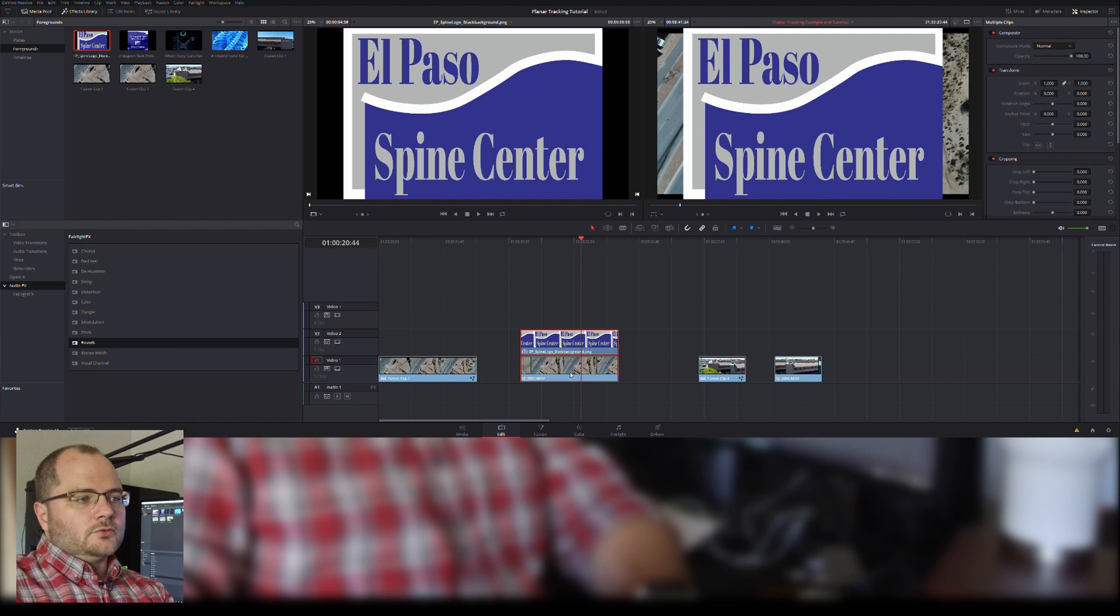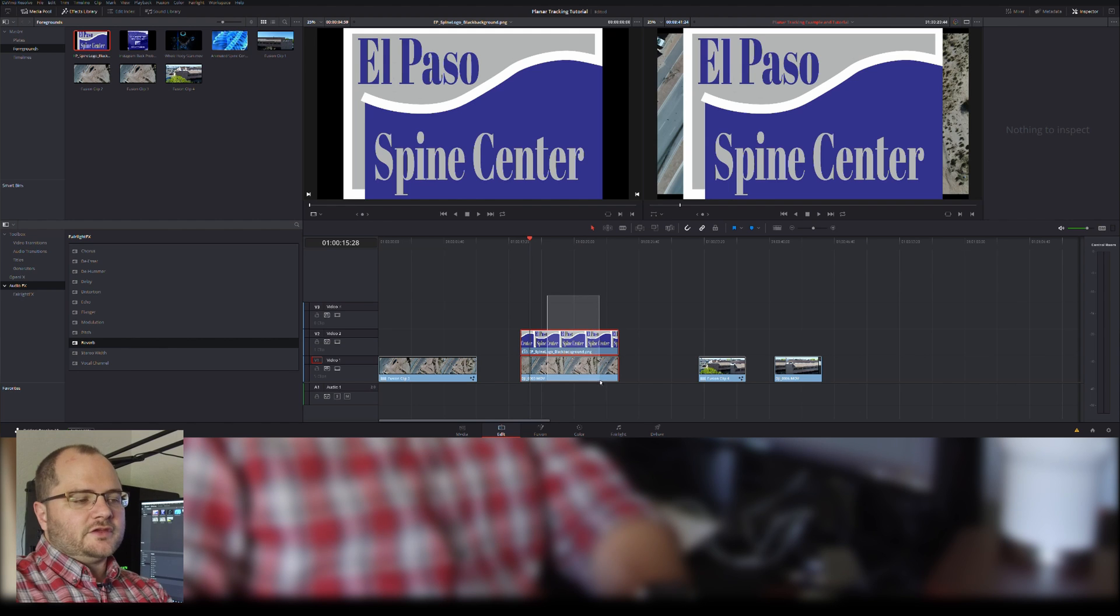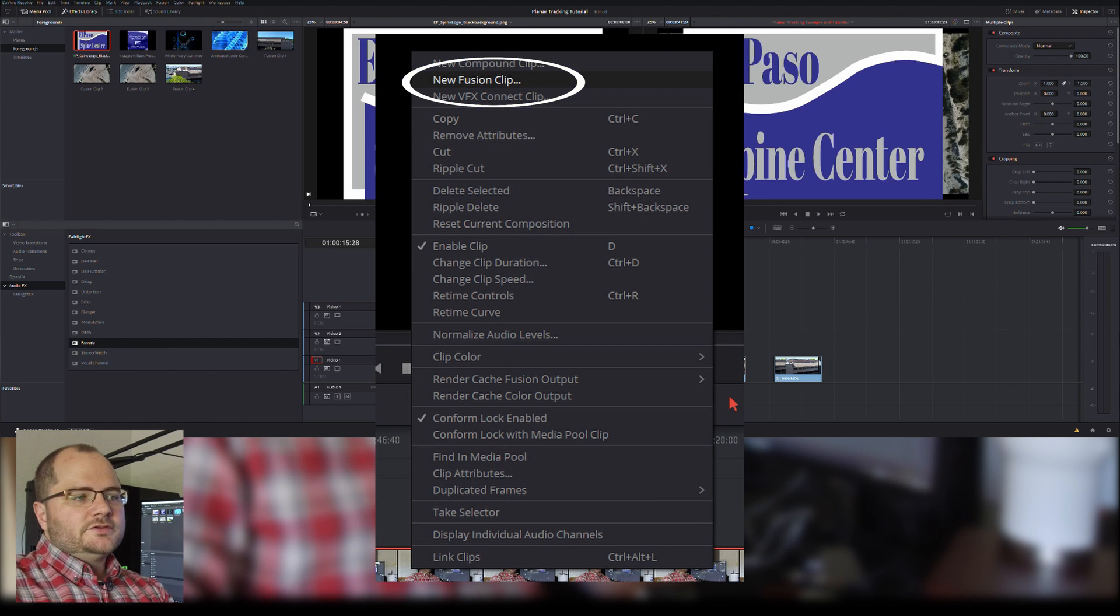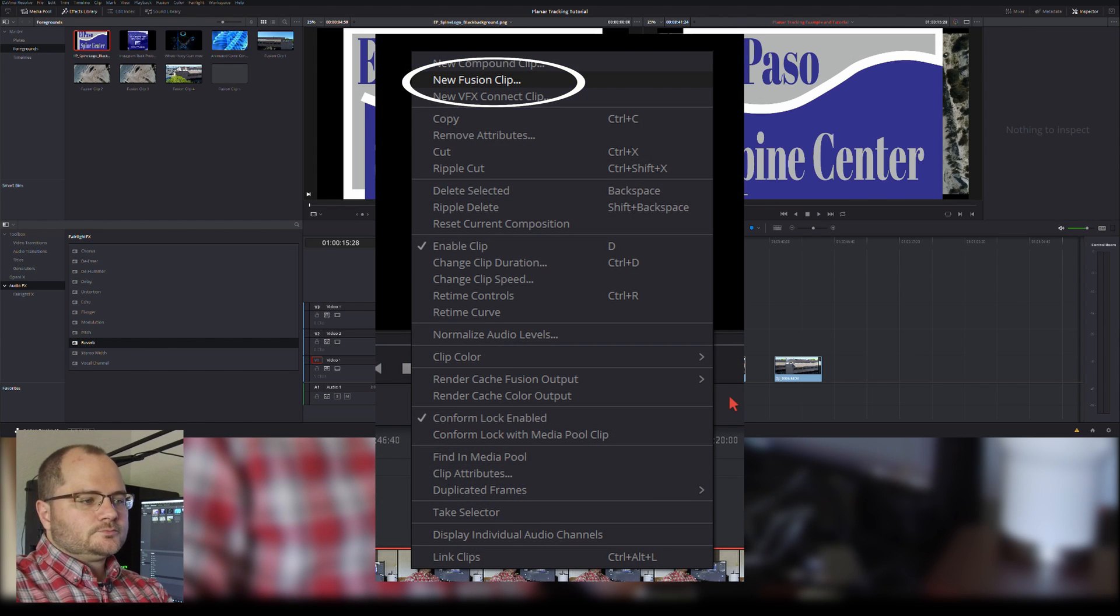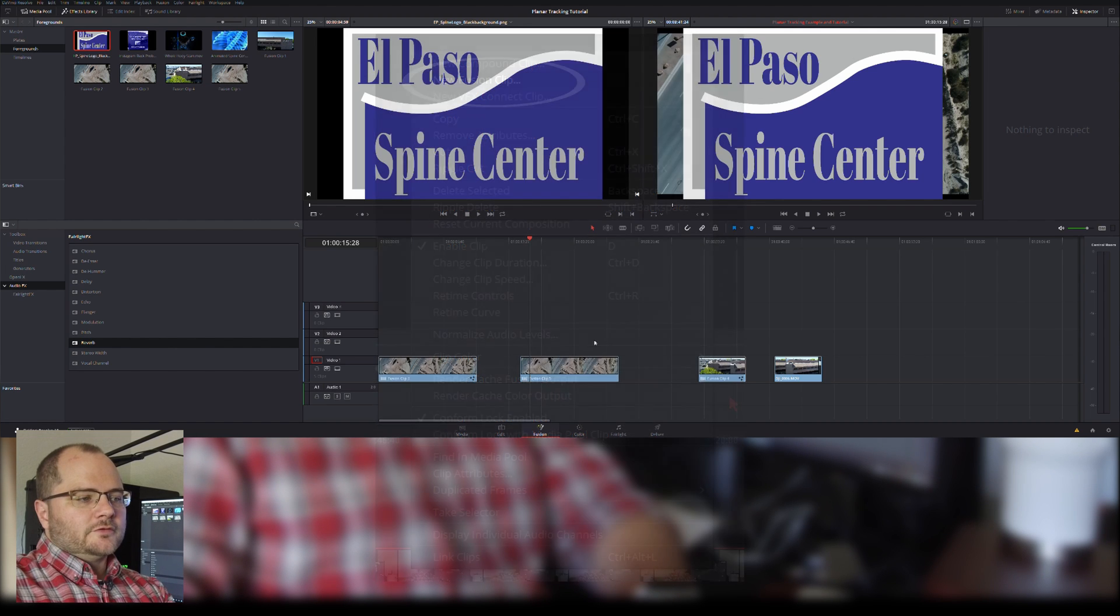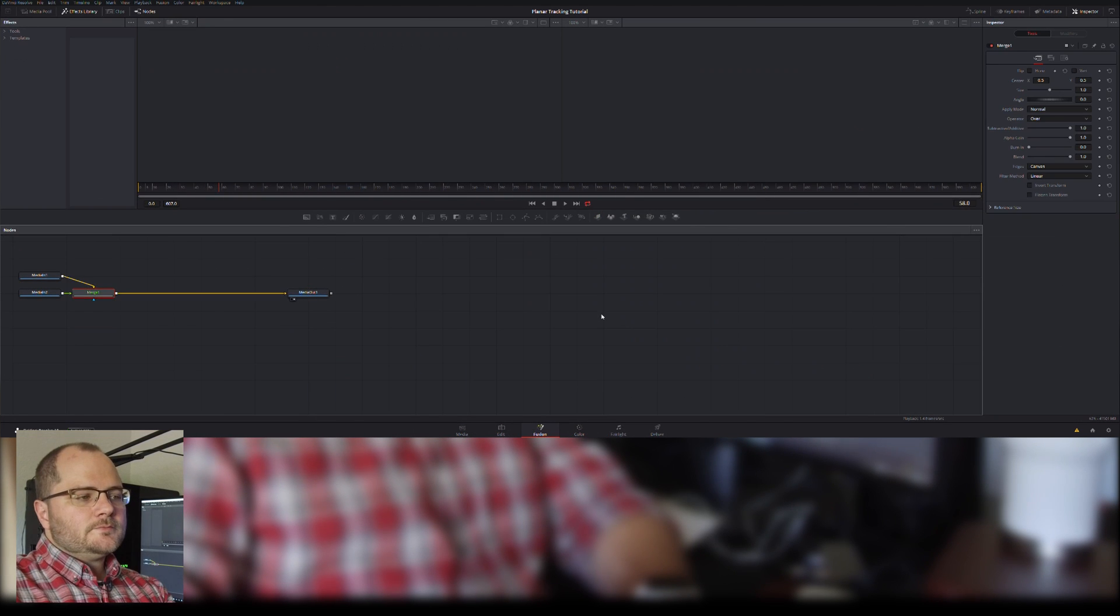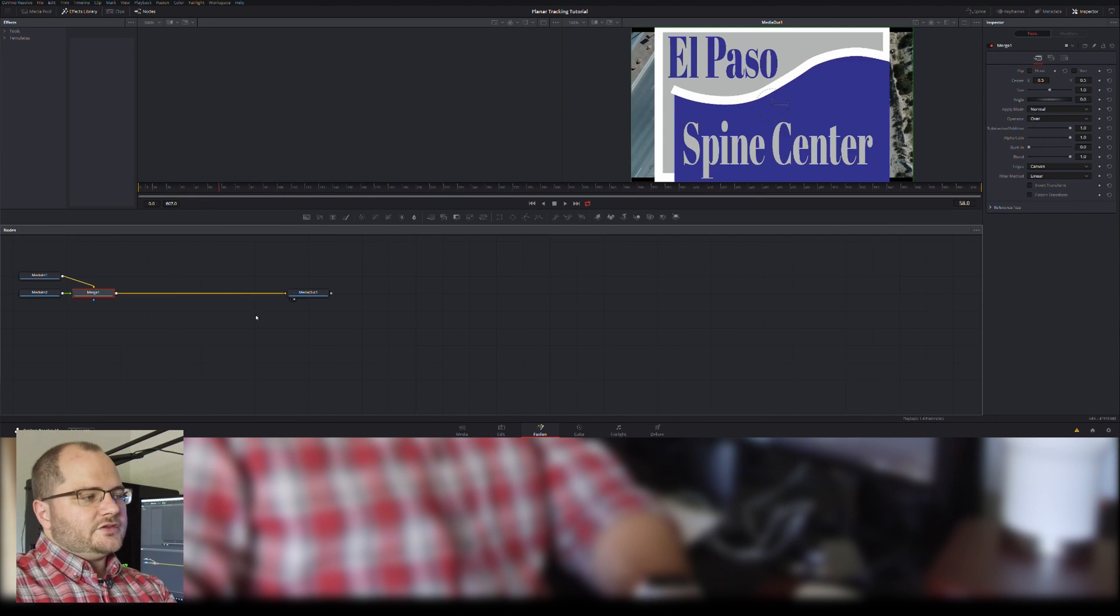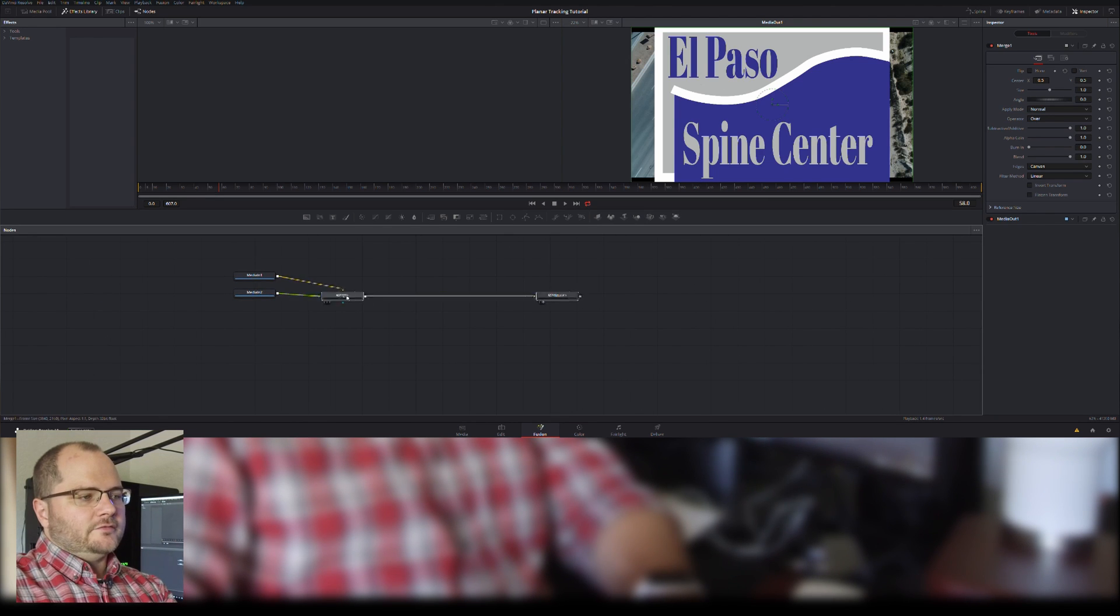We're going to right click, I'm going to select both of these guys, right click on it, say new fusion clip, and then when I flip over to fusion, we're going to see kind of what we saw last time.